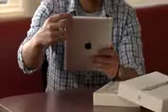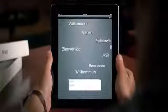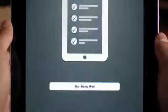It's now possible to buy an iPad, an iPhone, or iPod Touch and never own a computer. You can set up your device right out of the box without ever connecting to a Mac or a PC.